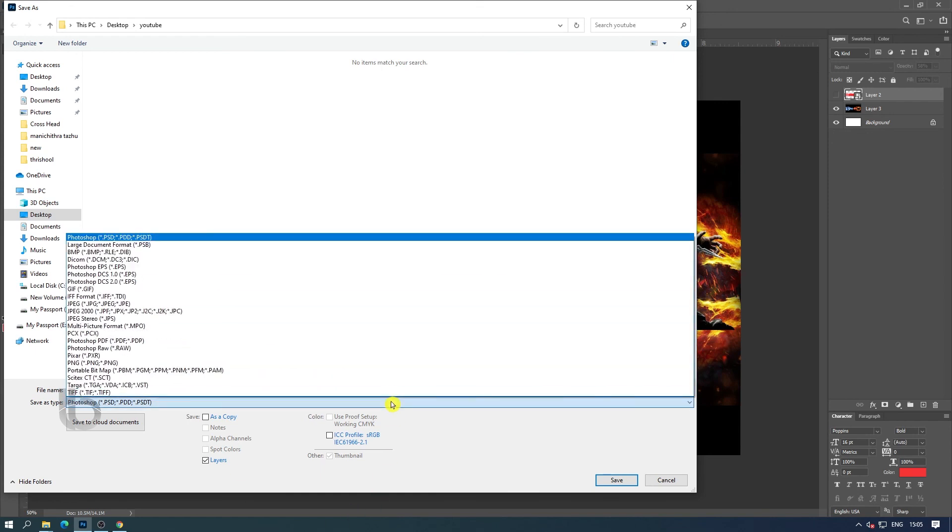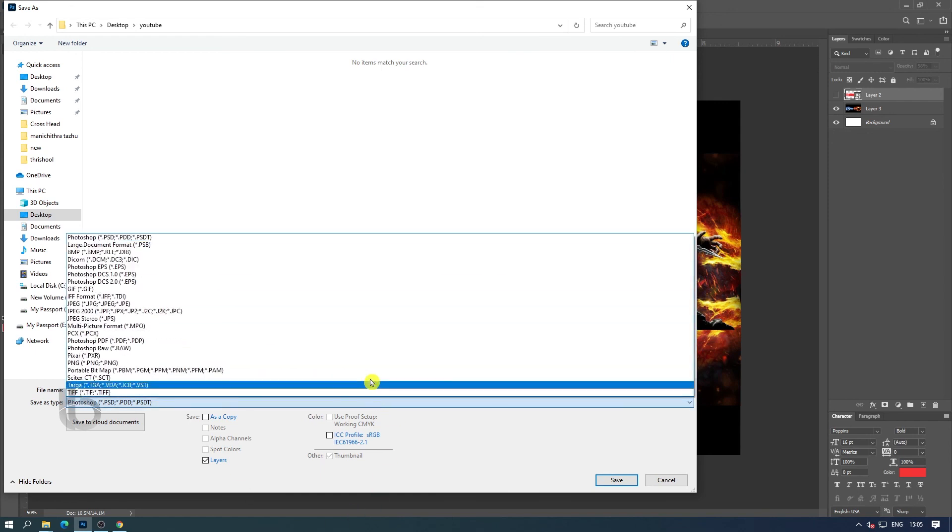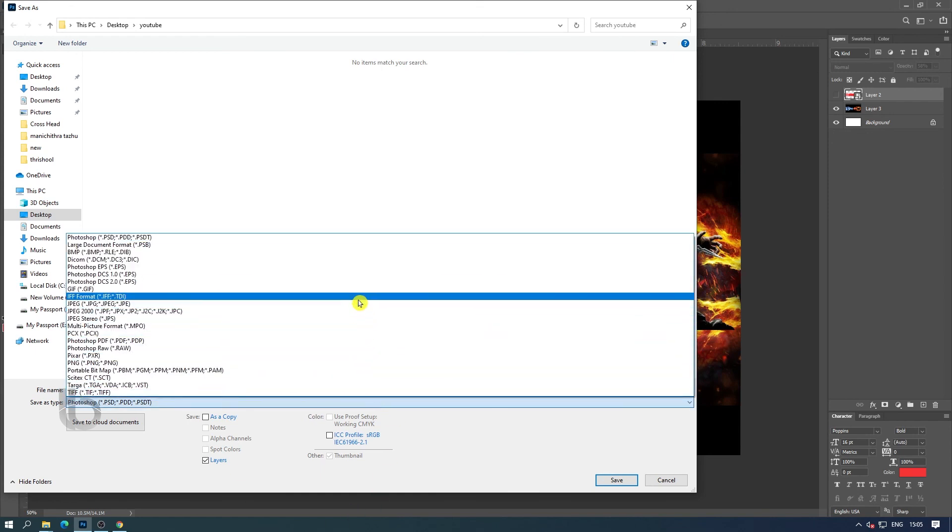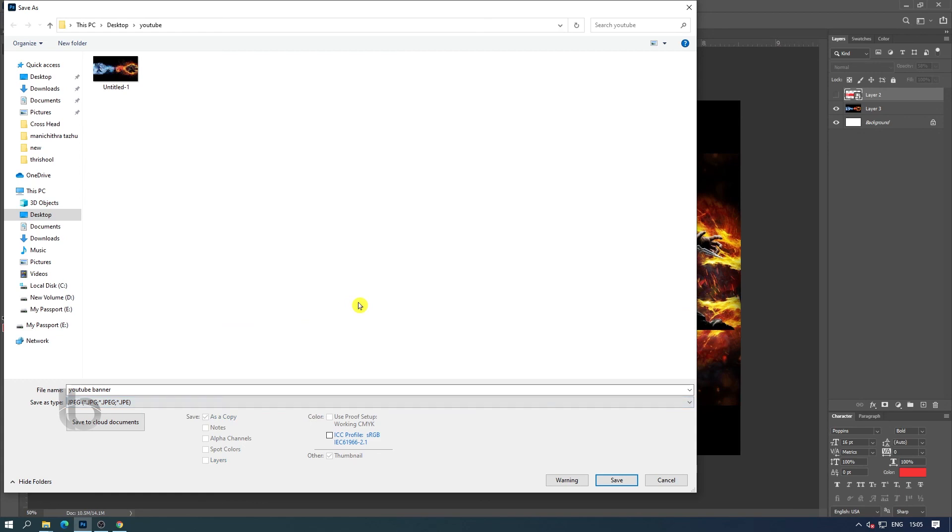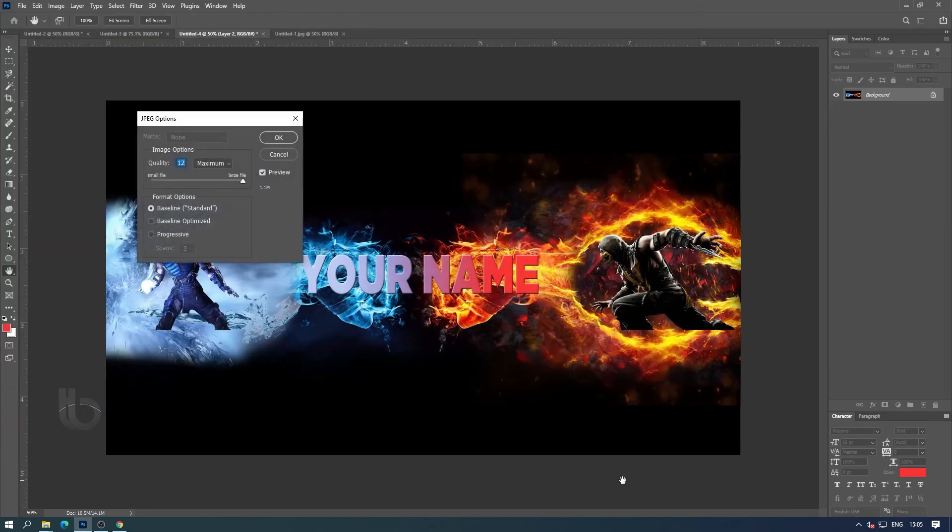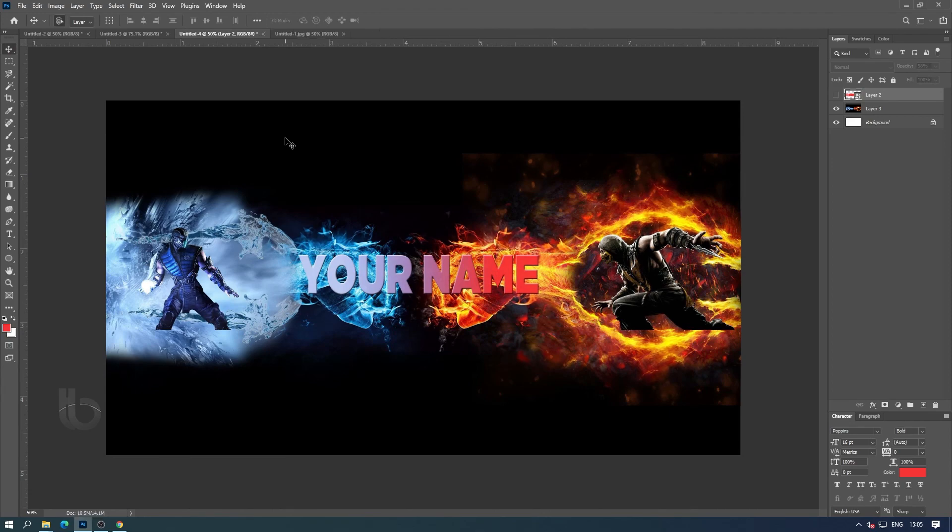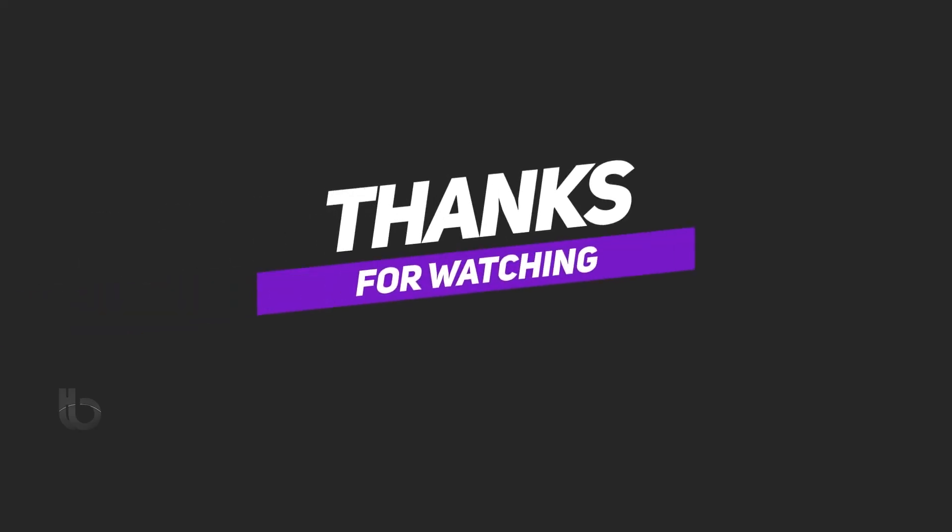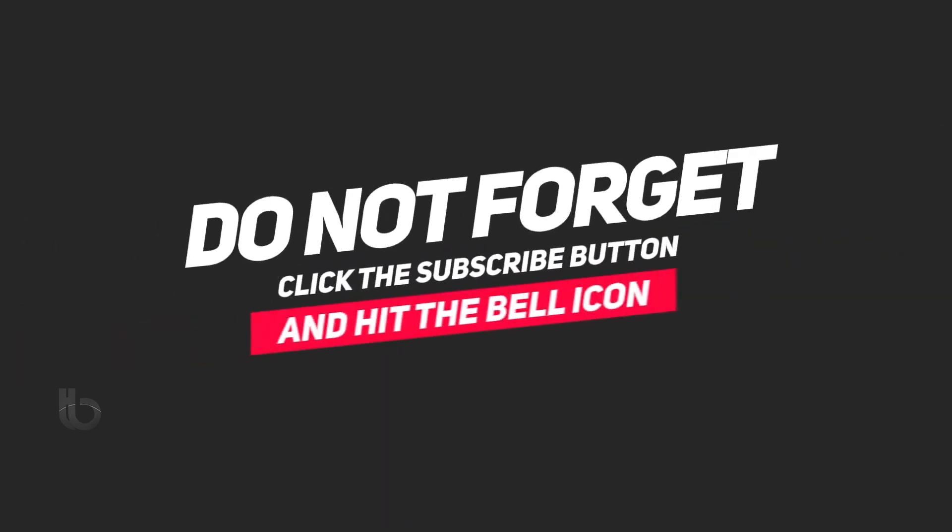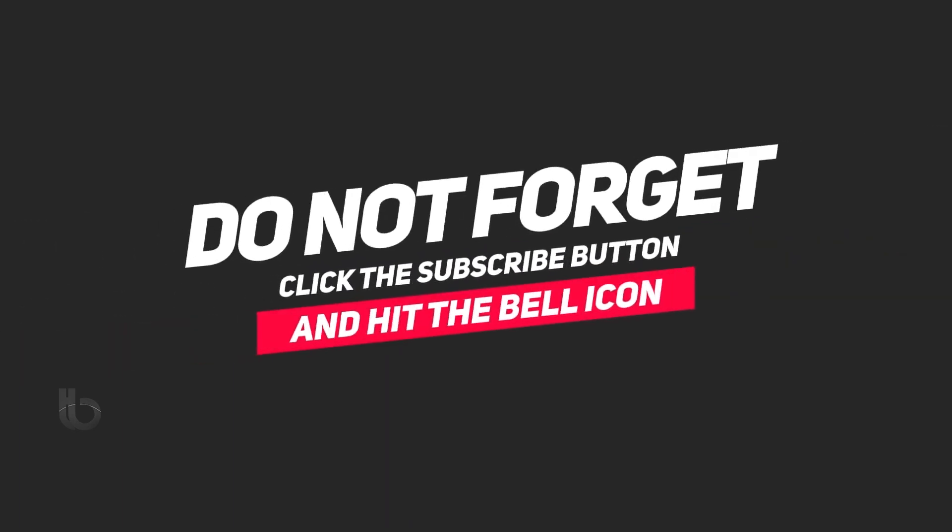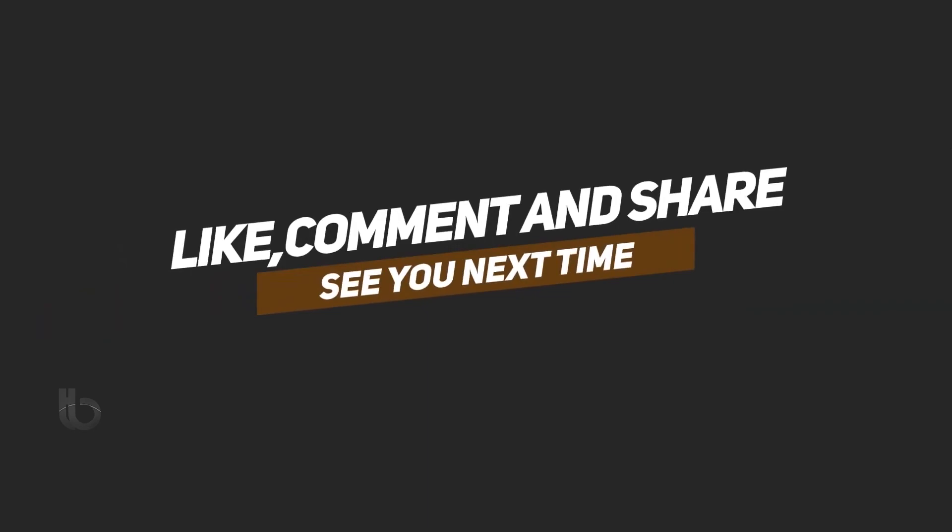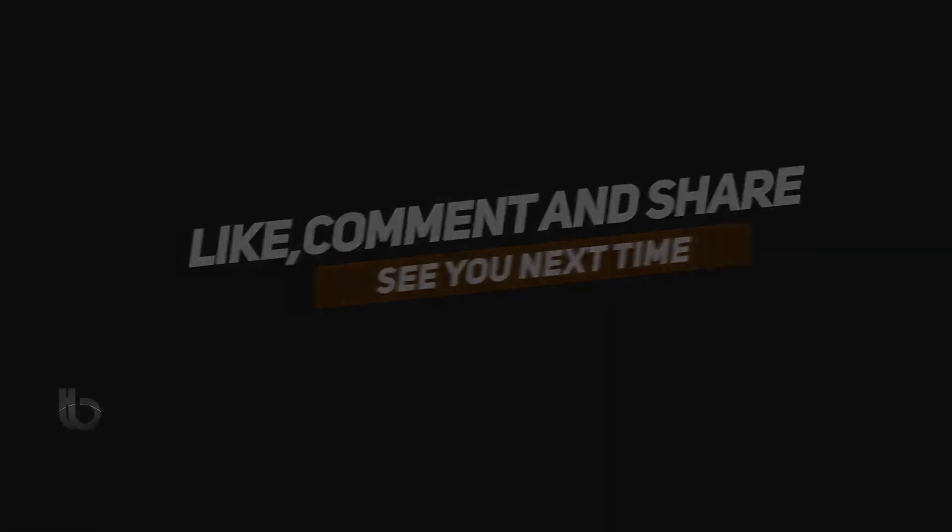I think this video was helpful to you. If you have any questions please let us know in the comments. Like the video, subscribe to the channel for such videos, and don't forget to subscribe. Thank you.